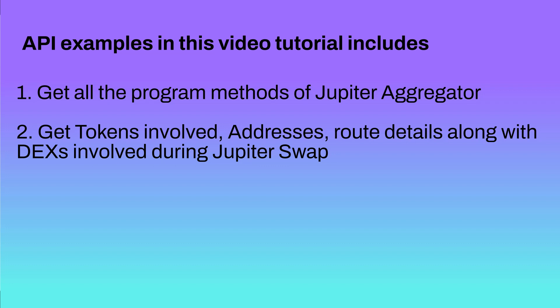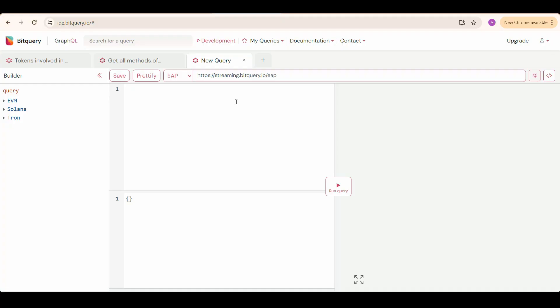As Jupiter is an aggregator, it finds the best suited route for swapping at the best prices, so many accounts and indexes can be involved. Now let's start.